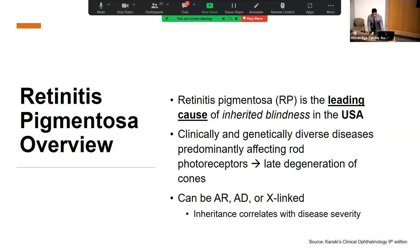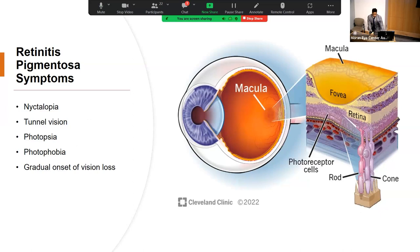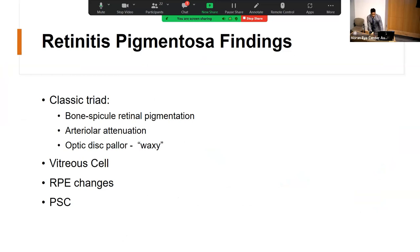Symptoms include nyctalopia or night vision issues, tunnel vision, and later photopsias, photophobia, and gradual onset of vision loss. Classic findings include clumps of pigment dispersed in the periphery in a pattern described as bone spicule retinal pigmentation, arteriolar attenuation, waxy optic disc pallor, vitreous cells, RPE changes, and posterior subcapsular cataracts as a fairly common complication. In symptomatic female carriers, the peripheral changes are commonly described as mild, and a tapetal reflex is commonly described — similar to what one sees in canines.